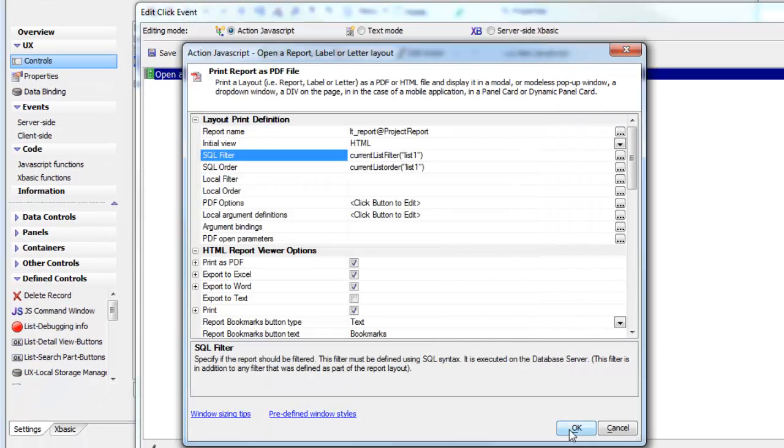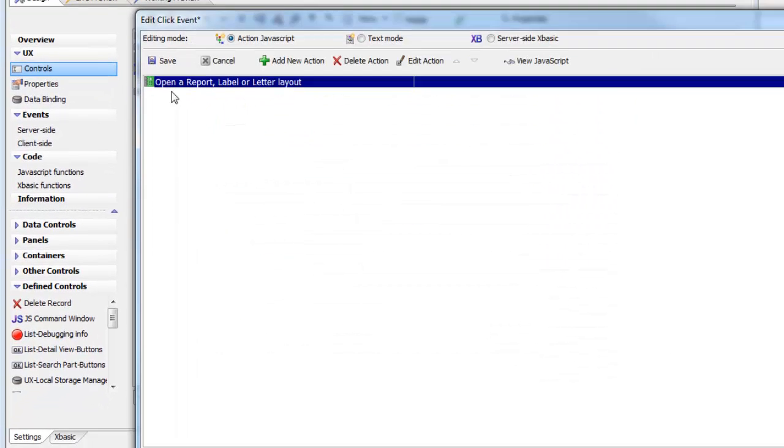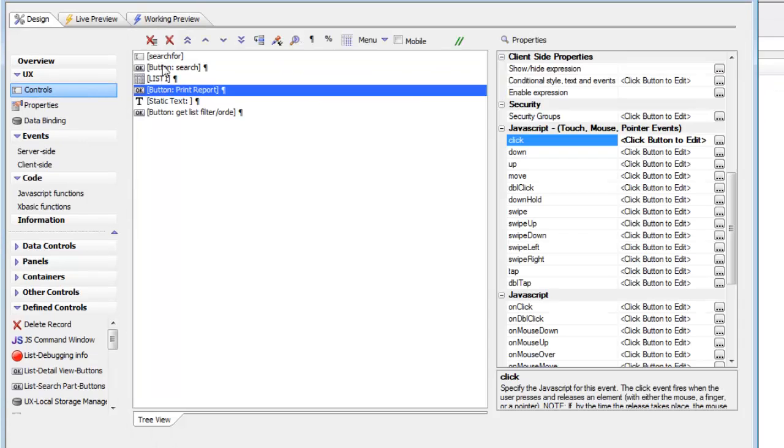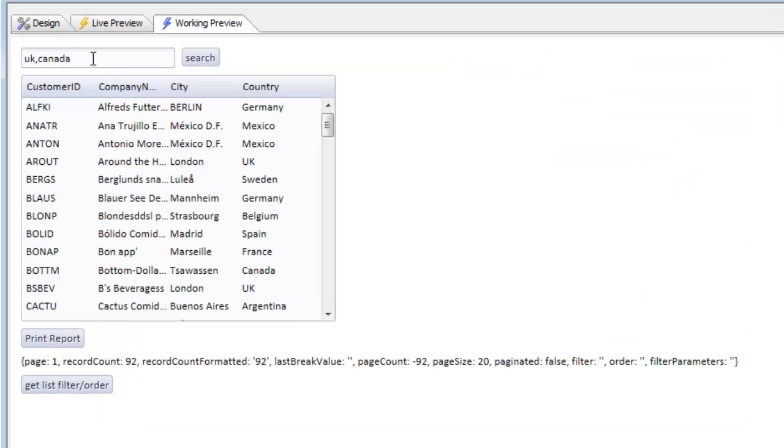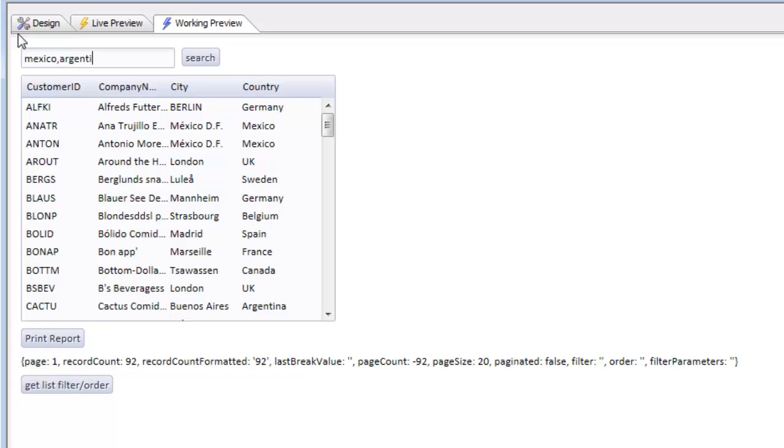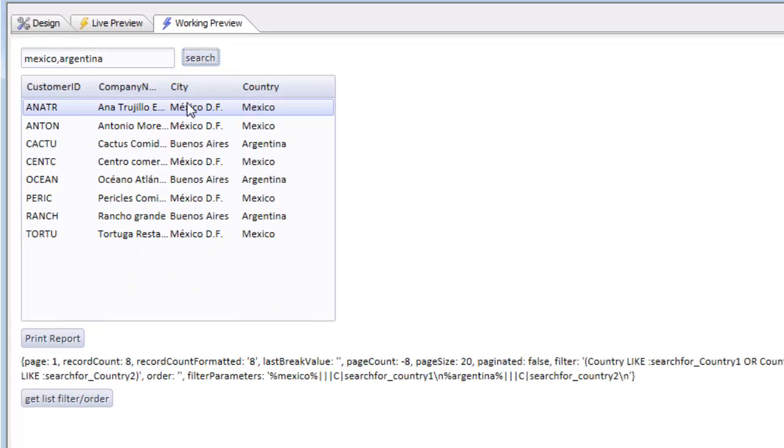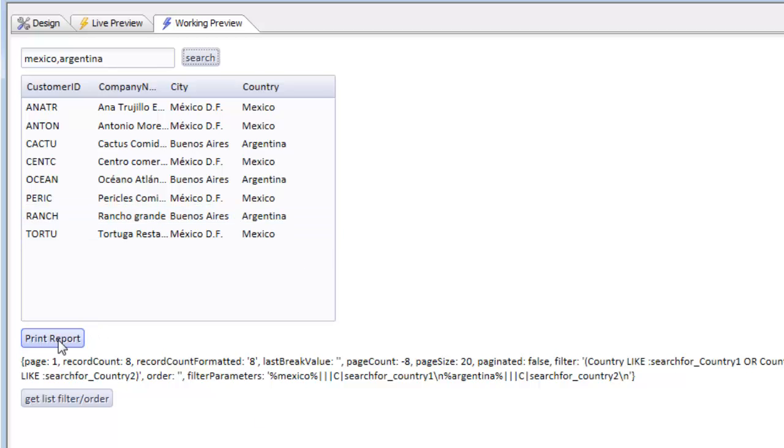Let's run this again. Now change this to say Mexico and Argentina, hit the search button. You can see now we've got our search there.